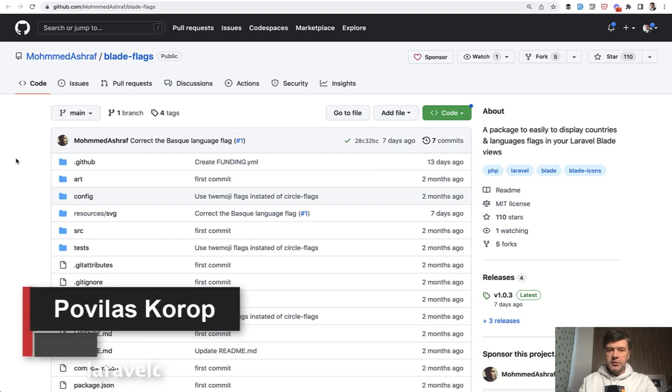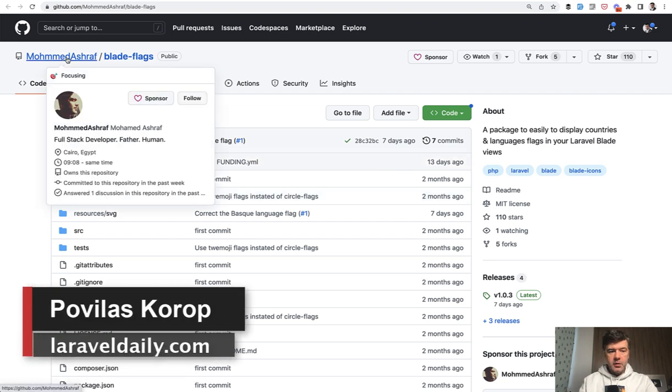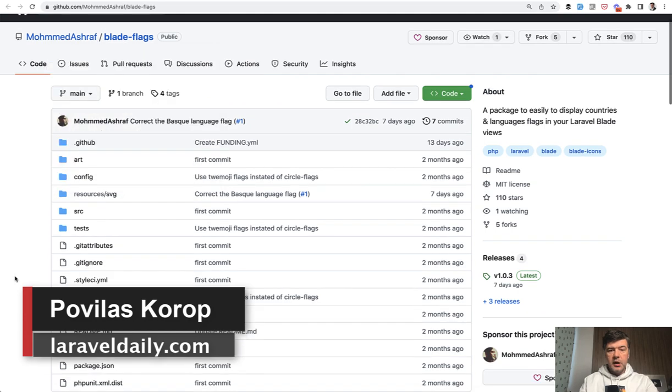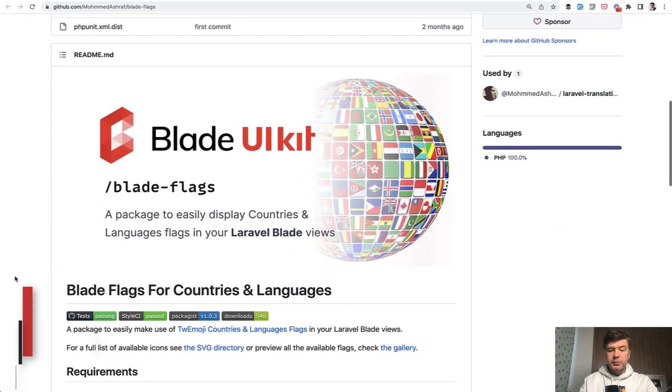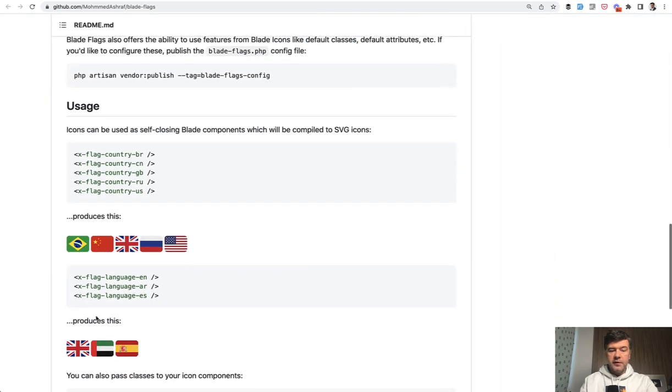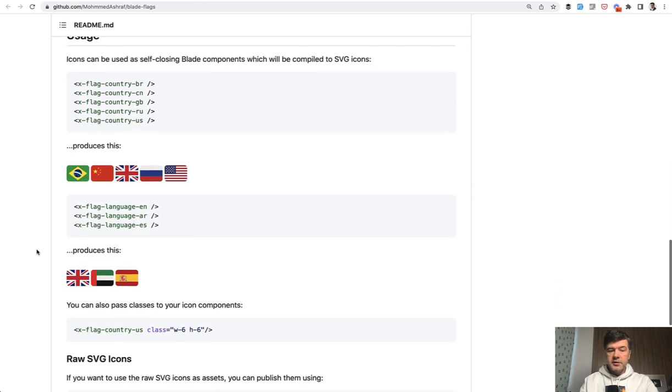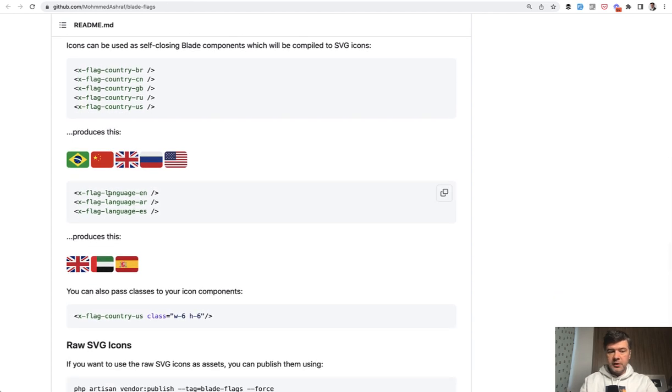Hello guys, today I want to quickly demonstrate a new package called Blade Flags by Mohamed Ashraf from Egypt. It's pretty simple but pretty powerful. If you want to have flags in your blade files, you can use blade components like these.